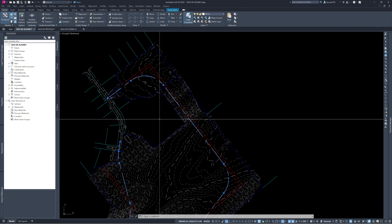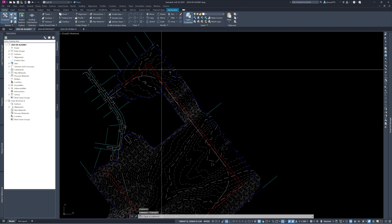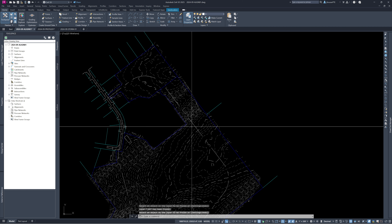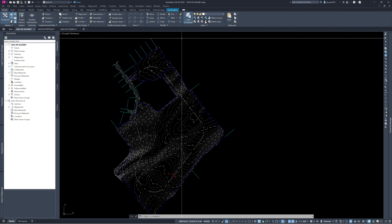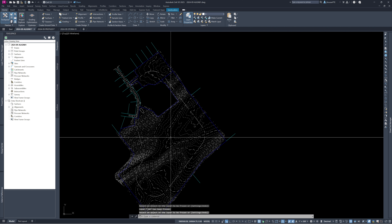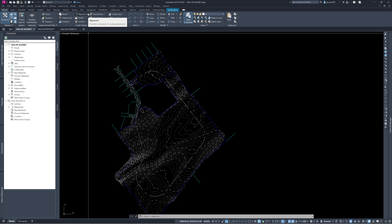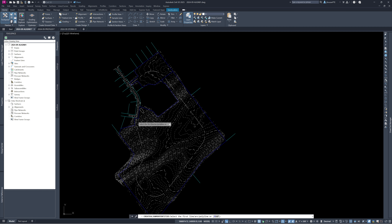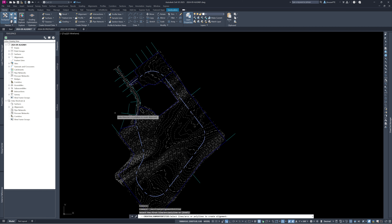Once we have that worked out, we can get rid of the red lines and keep the white centerline. Now we turn that line into an actual Civil 3D alignment object. Go up to Alignment and use 'Create Alignments from Objects.' It asks what object you want to use — I select my polyline centerline. You can click multiple, but in this case we only need the one. Right-click to approve.